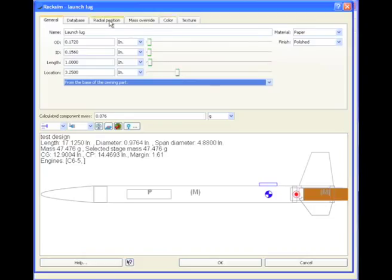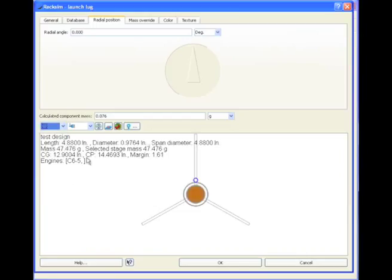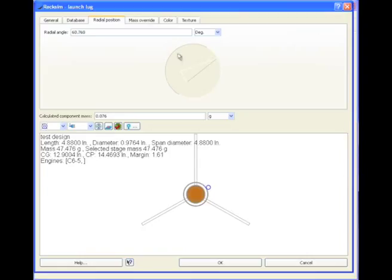Radial position. We need to look at the back view of the rocket for this. You see right here what's happening. Our launch lug is interfering with our fins. So we're going to take that radial position, and we're going to move it off, and 60 degrees should be a good number.